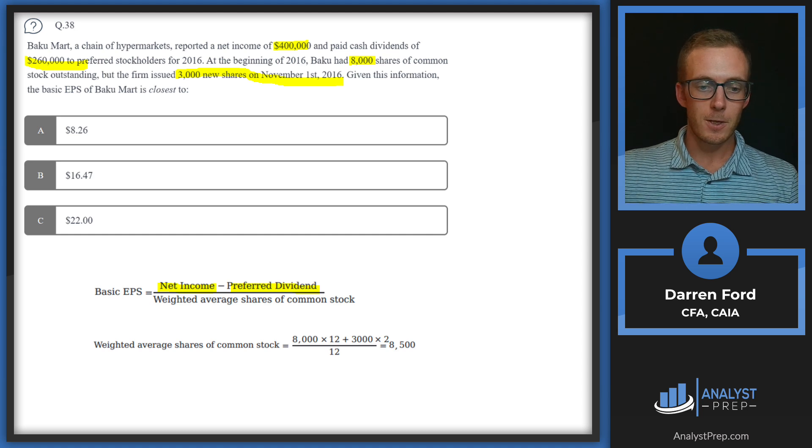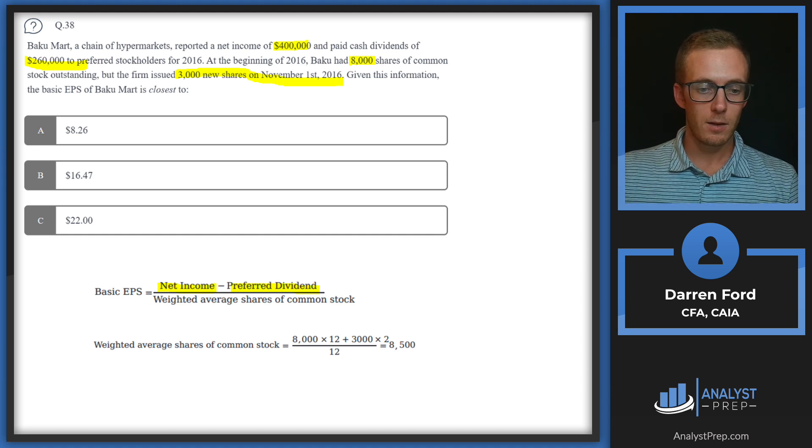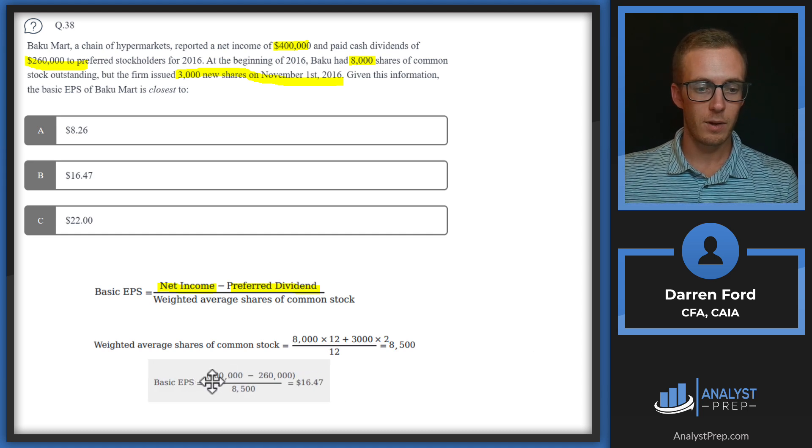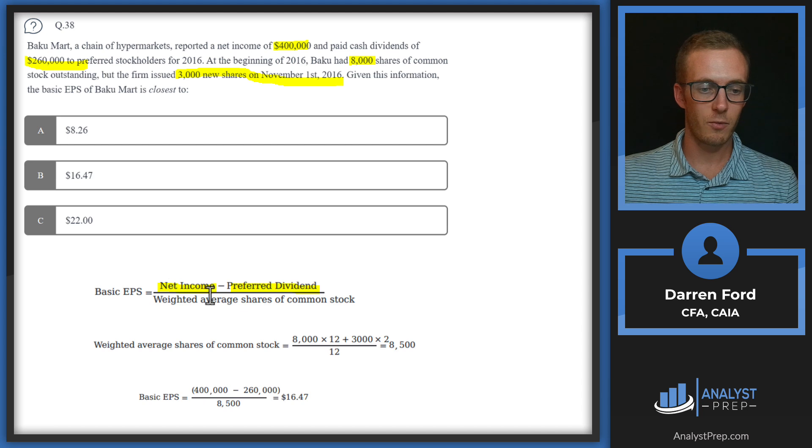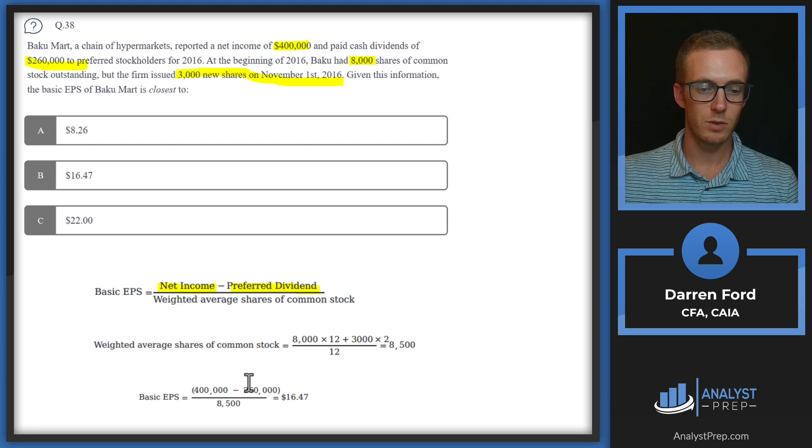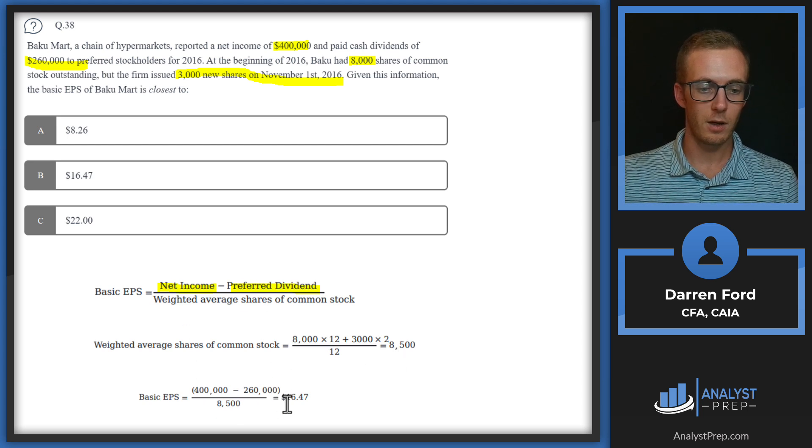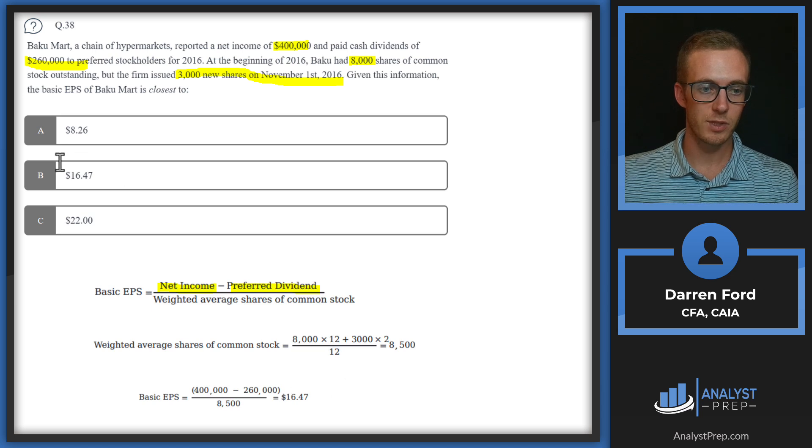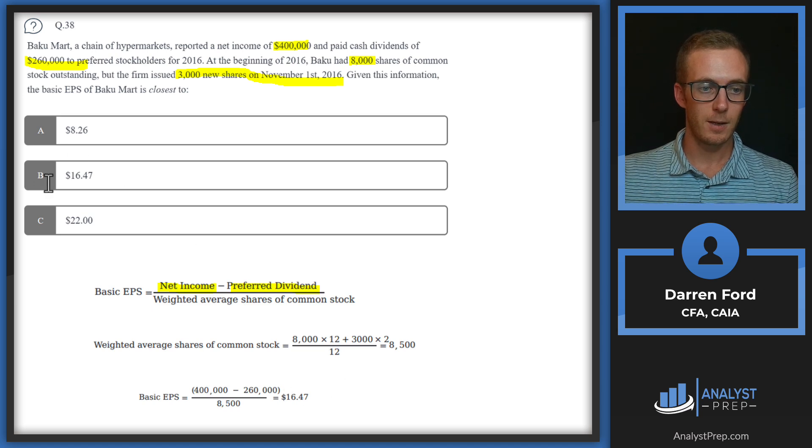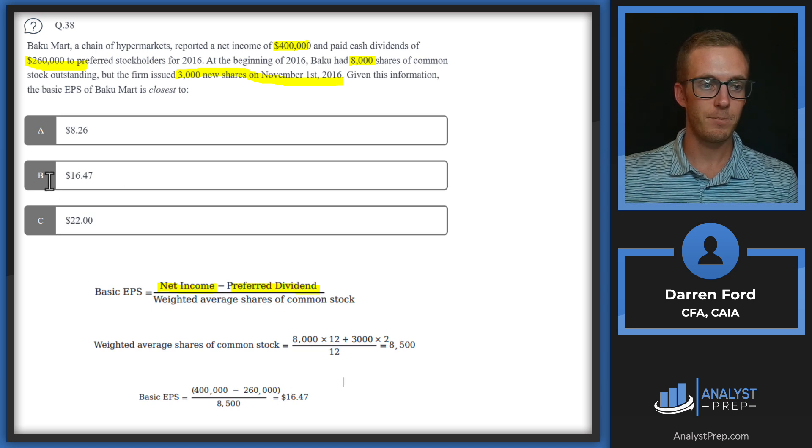From there, we've got all our numbers, so we're just going to plug it in. We've got our net income 400, that preferred dividend 260, that 8,500 number, for our 16.47. Answer B.